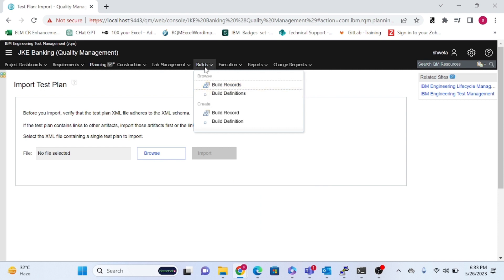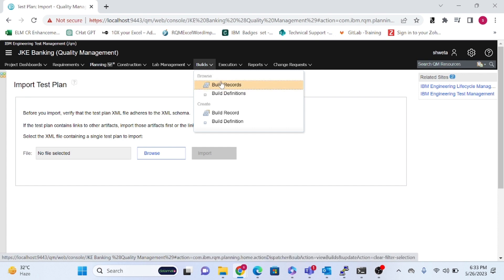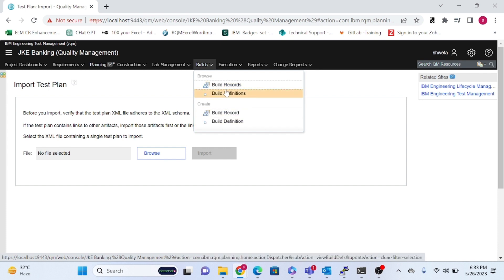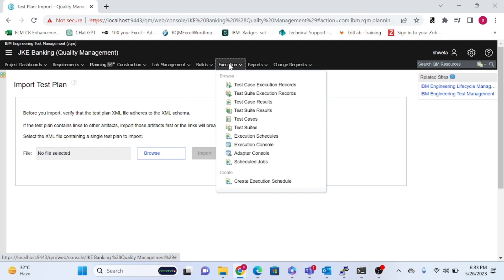Build Management is related to RTC's build management — from source control management and build management in RTC, you can manage build things here. Whatever source code you've developed and are passing through a build, or creating a deployable artifact from, the build reports and build definitions can be integrated here.